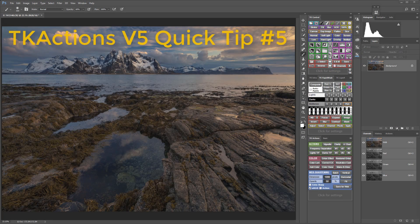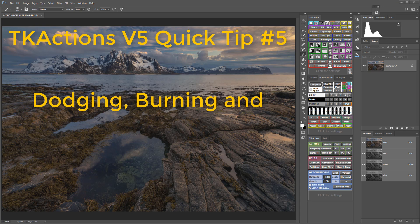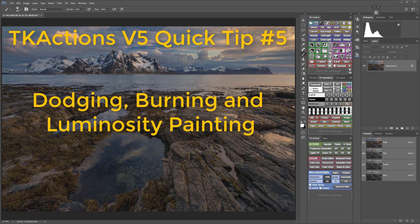Hey folks, welcome to TK Actions V5 Quick Tip number 5. In this tutorial I'll show you how to use the dodge and burn buttons in the V5 panel and how to combine them with luminosity selections to do a technique developed by Tony Kuiper that he calls luminosity painting.